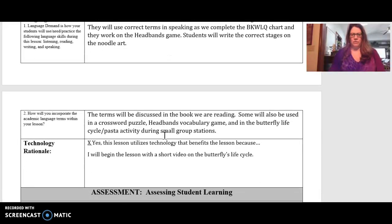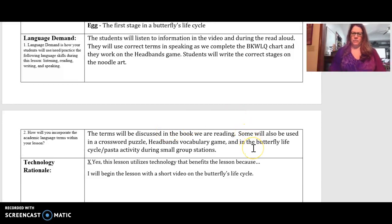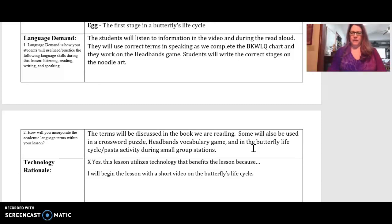Students also needed to be able to identify the correct stages and understand the content vocabulary terms. For my three centers for the third graders, one was a crossword puzzle that I made online, another was the headbands vocabulary game, and the third was the pasta and life cycle activity.